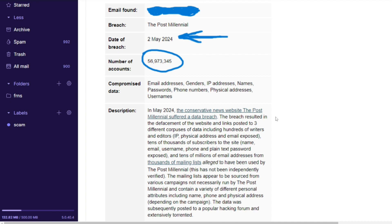I highly suggest even if you once visited this website and entered an email and password, go change the password to that email - not just on the website because that train is gone, but the password to that email you used to register on this website or to get their updates.